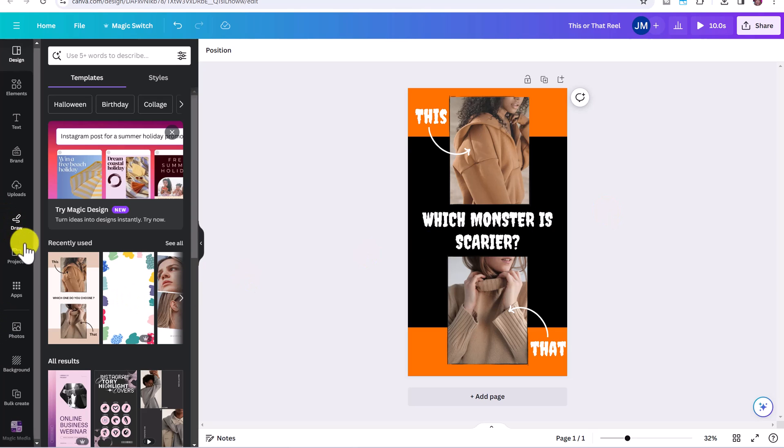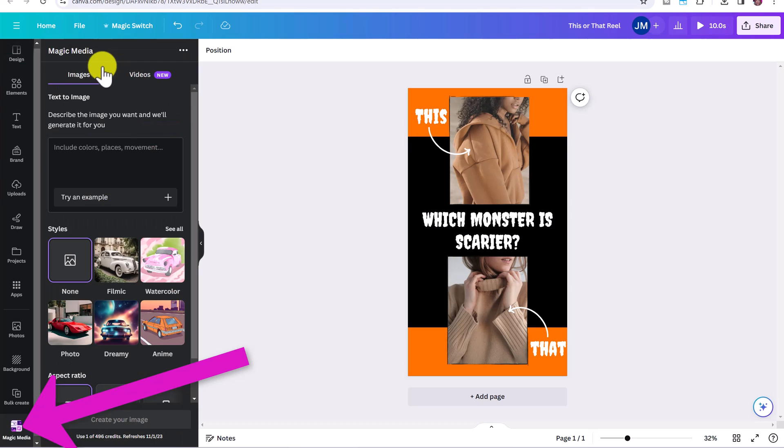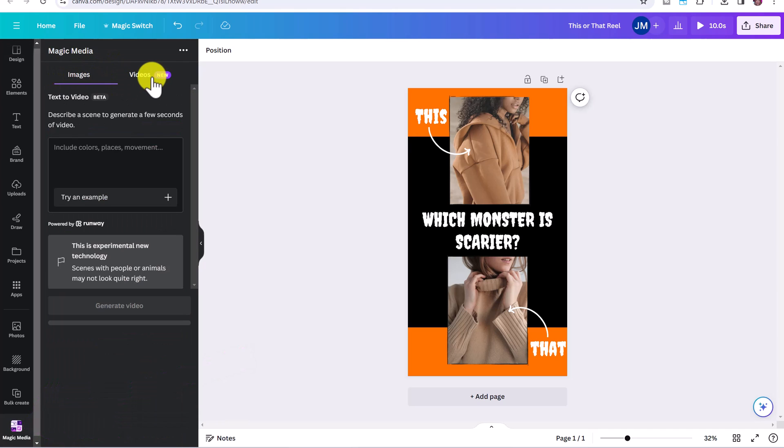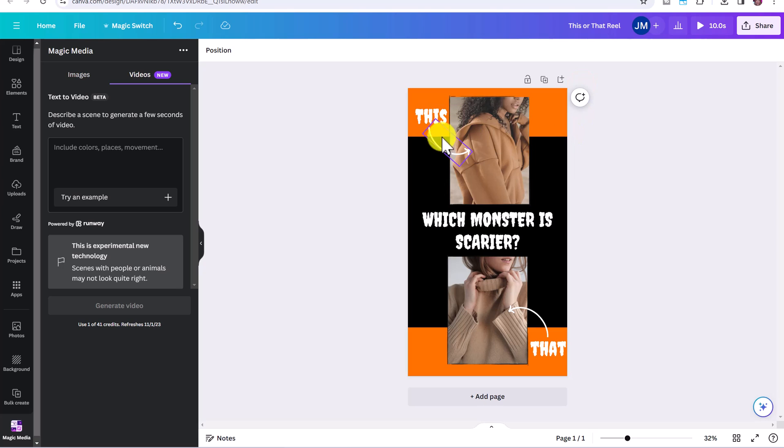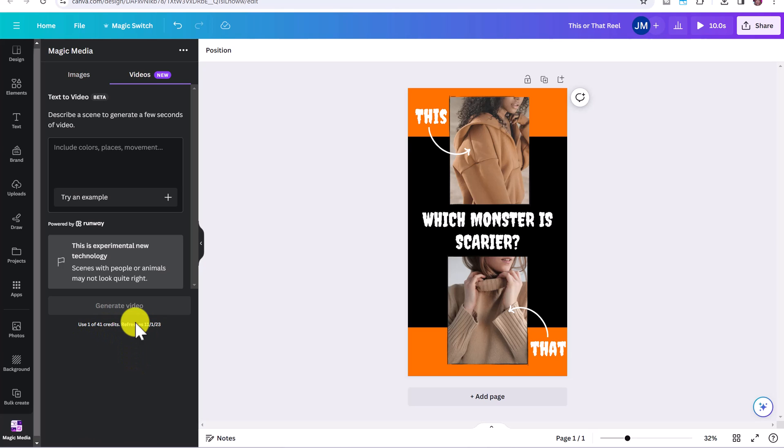So now we're ready to add our AI generated videos, you're going to go to the side and click on magic media. So we already use the image tool. But now we're going to use the videos tool. Now, one thing that's important is that with the free plan, you can generate four different videos. With the pro plan, you can generate 41 videos each month.